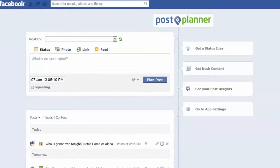EdgeRank is always changing, so just know this could change tomorrow. EdgeRank gives different weights based on different types of posts. Historically, photos get the most weight, followed by status updates, followed by links. Sometimes status updates go a little higher — it depends on what's going on, like if people are posting too many photos.